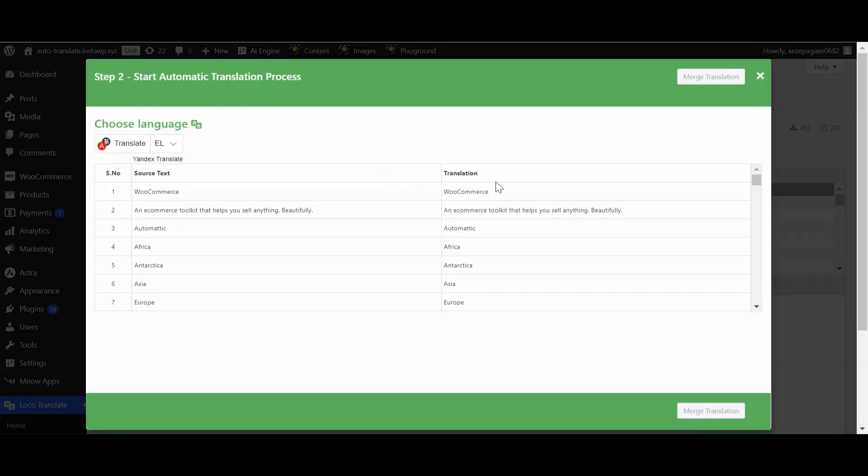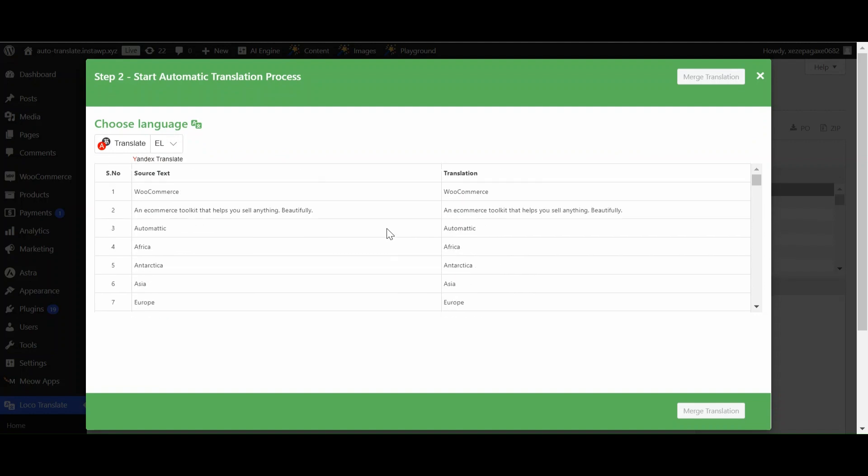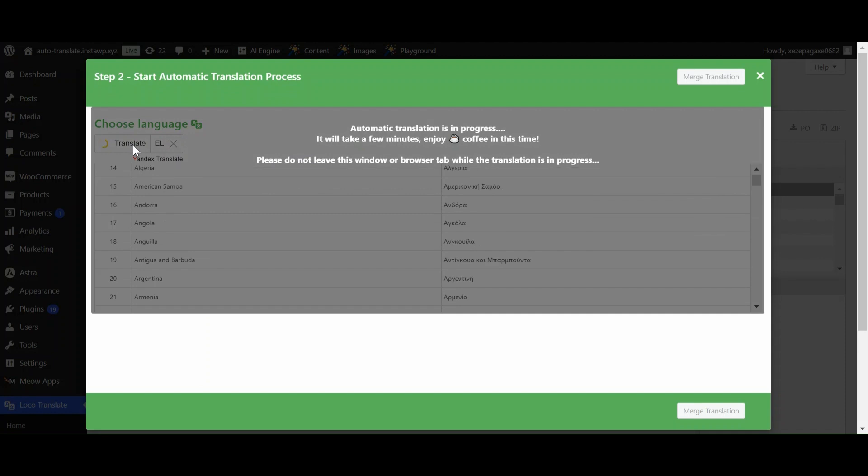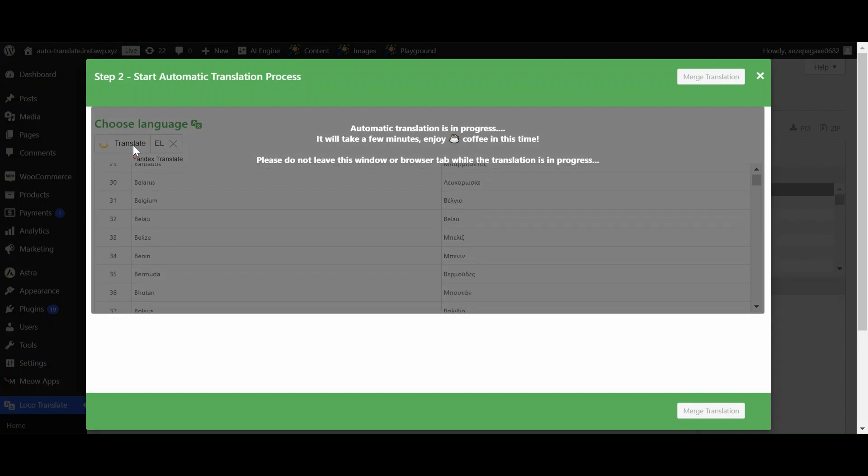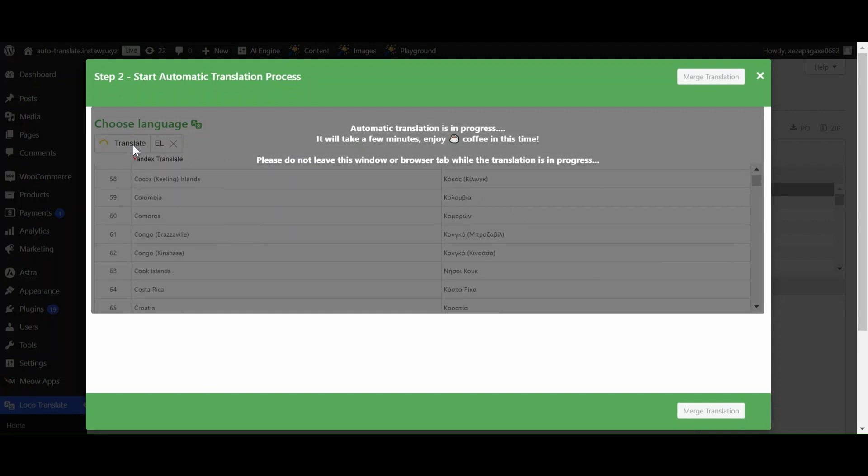Now a pop-up box will appear containing source text and translation. Click on Translate. Now the add-on will start translating the content.